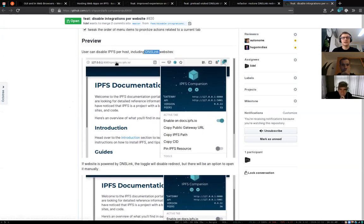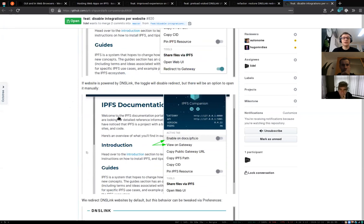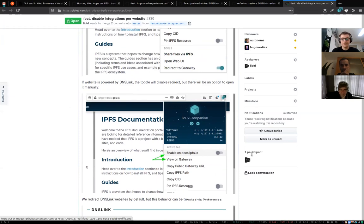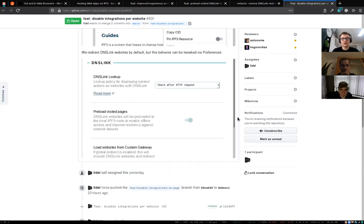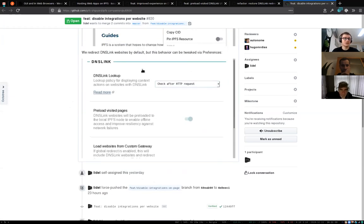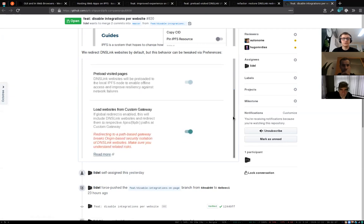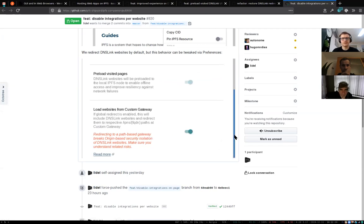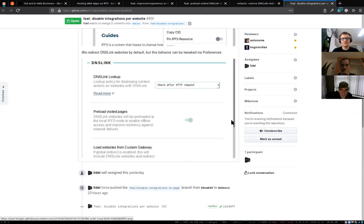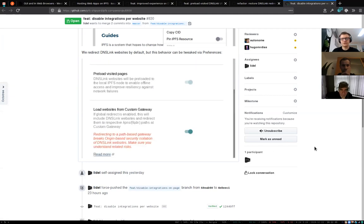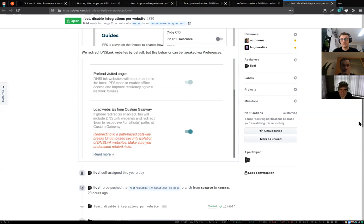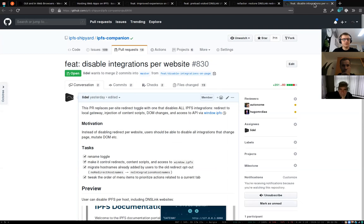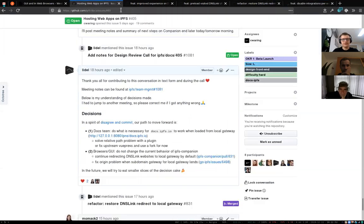We provide one toggle which disables all those integrations. It's under the active tab section, enabled by default on every page, but you can with one click disable redirect to local gateway and shut down all IPFS integration. If you disable redirect on a website backed by DNS links, like docs.ipfs.io, it's enabled by default. When you disable it, it opens the page from the original HTTP server but gives you an additional option to open a copy on local gateway in a new tab. There are additional options on the preferences screen to tweak the behavior.